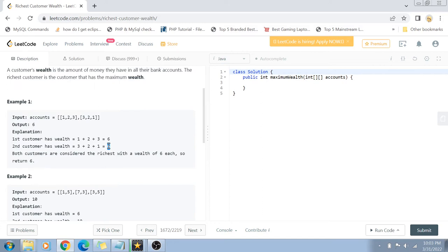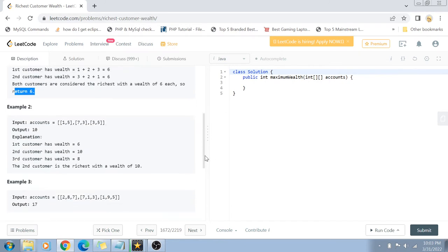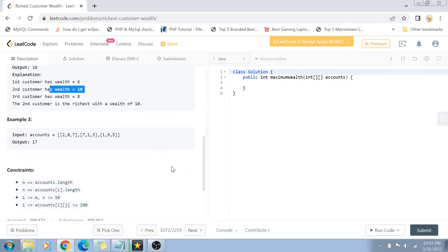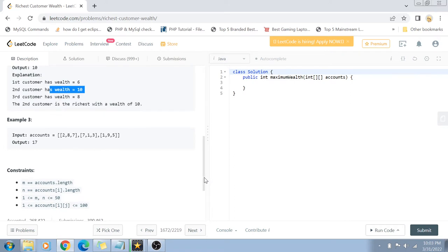Six is also the total wealth of customer number two. We have to return the maximum wealth value. In this case, because both customers have the same wealth, both are equally rich, so the answer is six. In another example, we can see that we have three customers, and the second customer has the most amount of wealth, which is 10, so the output is 10. In another example, the output is 17, which is the maximum amount of wealth for one customer.